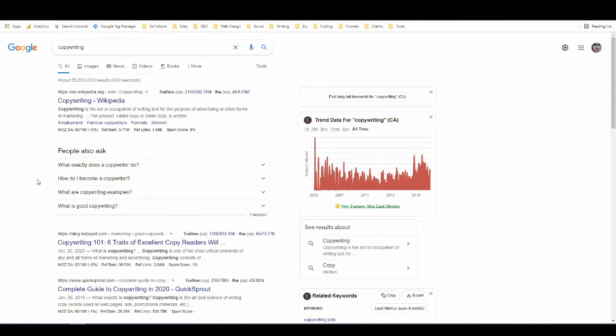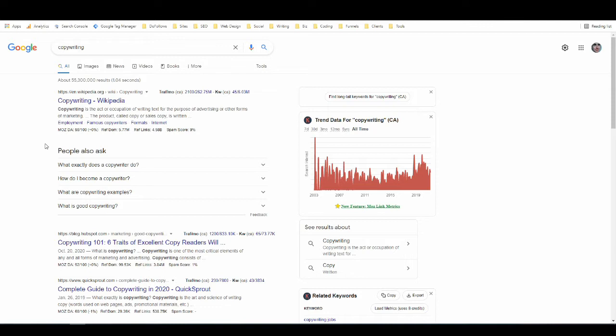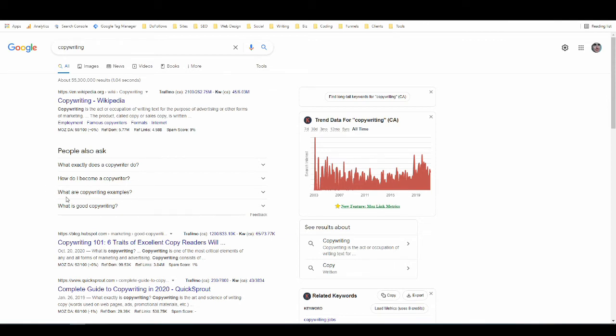Right underneath that we have something different before we have more ordinary search results, and this is known as People Also Ask. People Also Ask is questions and other relevant search terms that Google notices people use when they search things like copywriting.